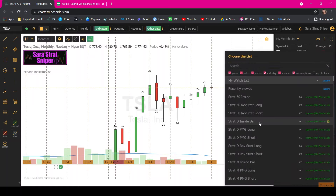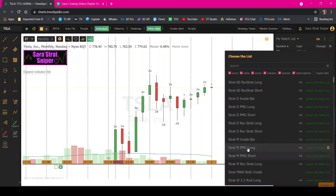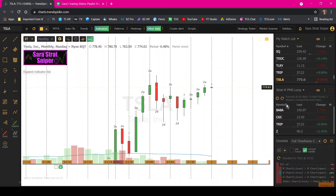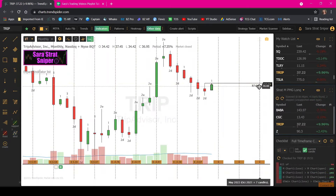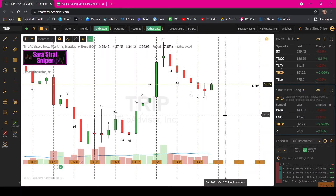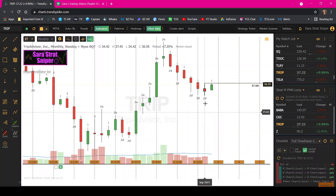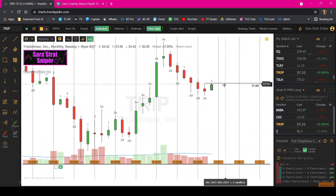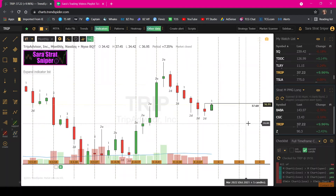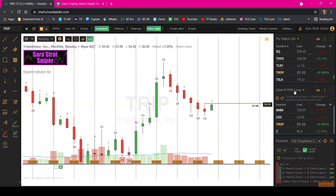Let's go back to the long side because most people are long-biased players. Anytime the price is above 3760, I want to be long. You can be looking for strat reversals back into the direction of full timeframe continuity, which would be to the upside. You can use the weekly timeframe or the daily. I will link everything that you'll need if you want me to share my scanners.